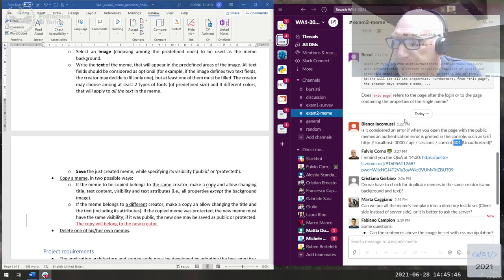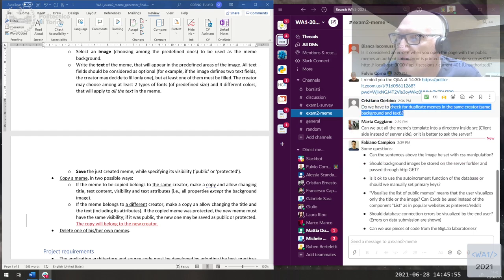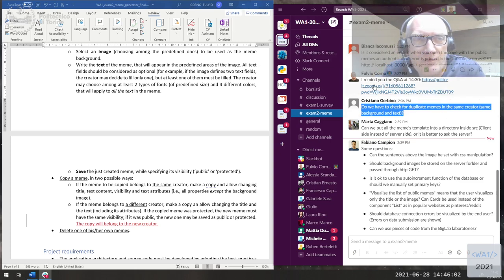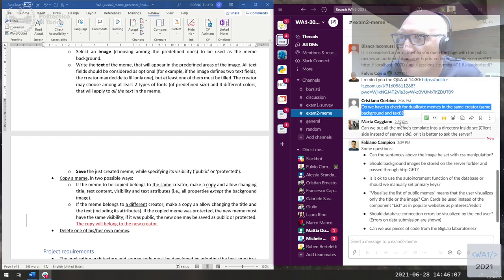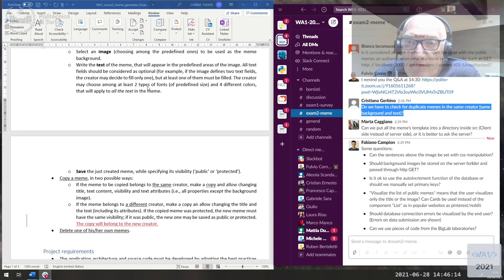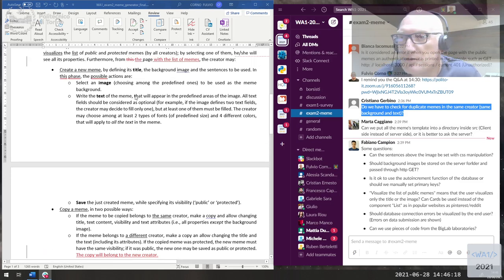Cristiano asks: do we have to check for duplicate memes — same creator, same background, same text? No, there's no requirement for that. If you're really fond of a meme, you can create 27 copies of the same one — it's not a problem. You don't need to put any extra check for duplicates.